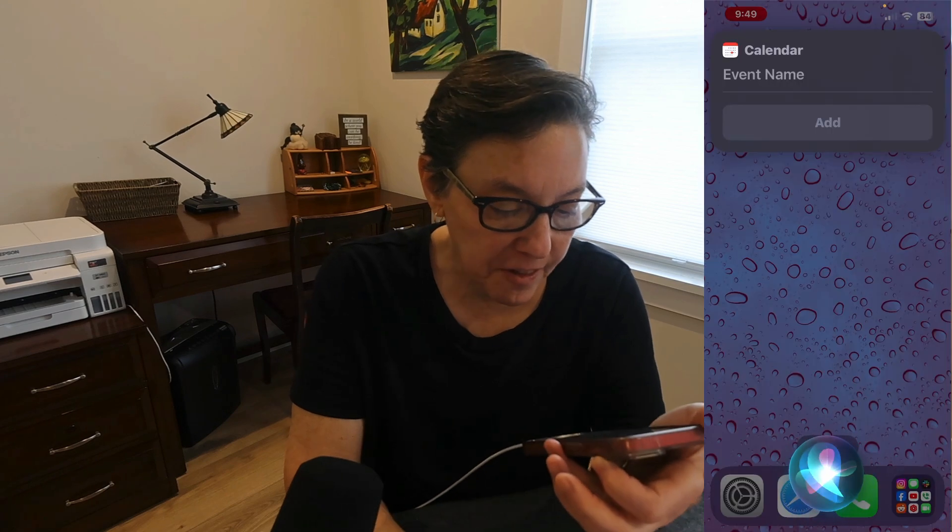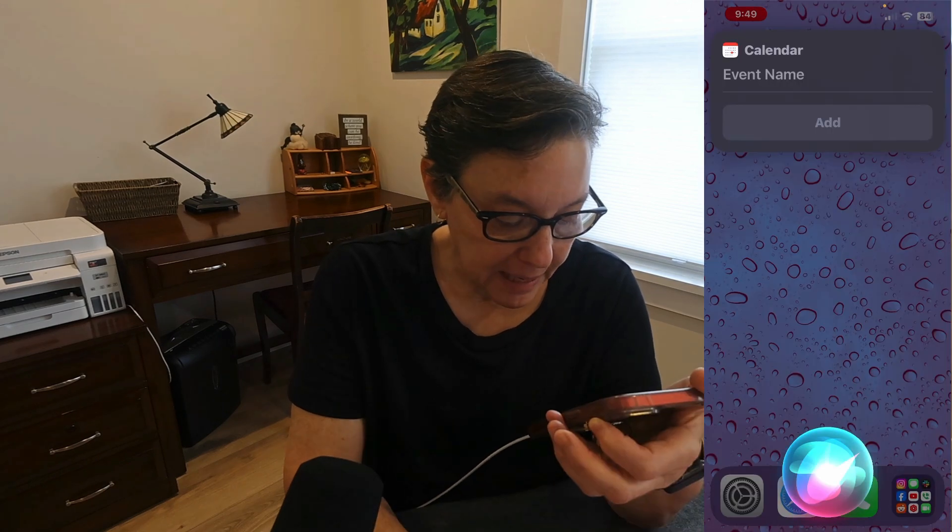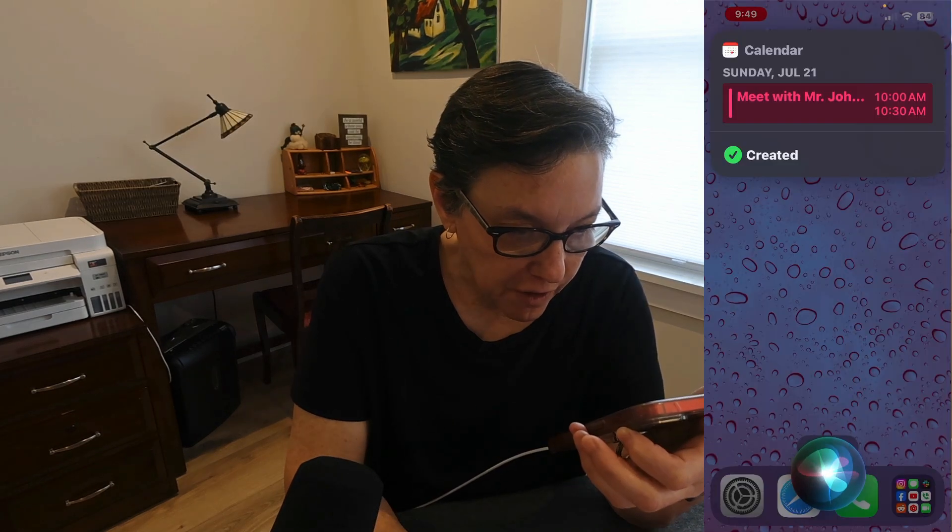Another thing I like about Apple Calendar is you can use Siri to set up an event. Hey Siri, add a meeting to my calendar — Mr. Johnson.